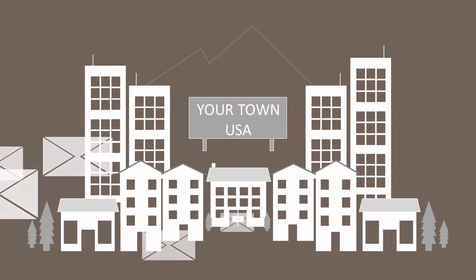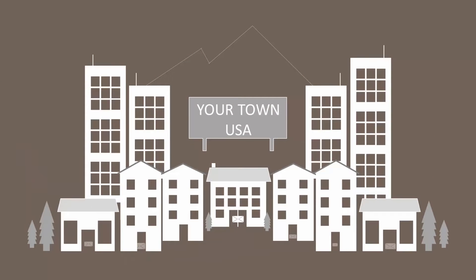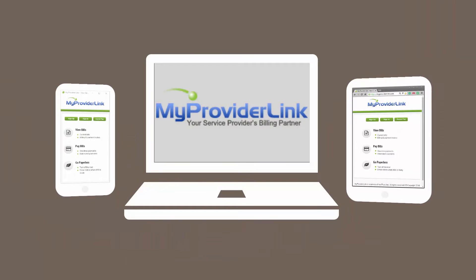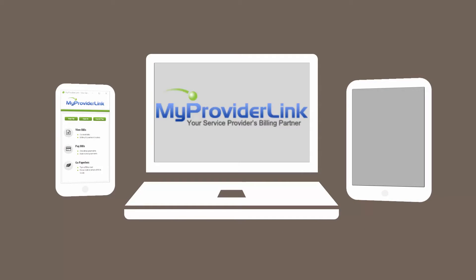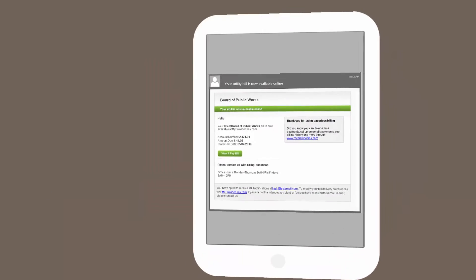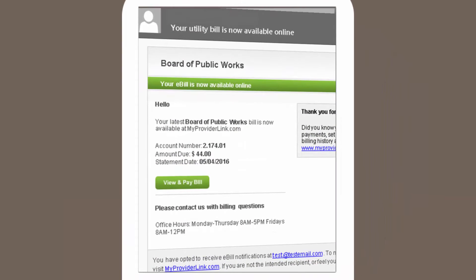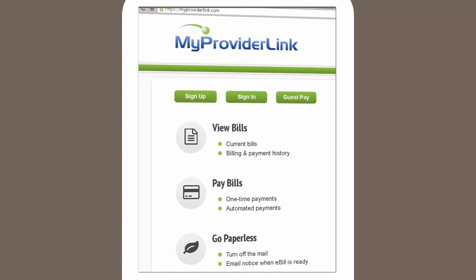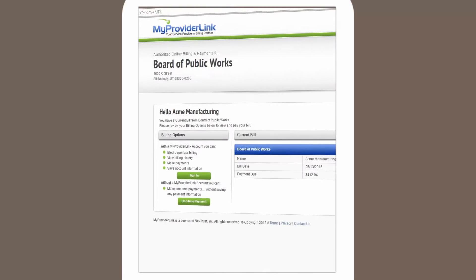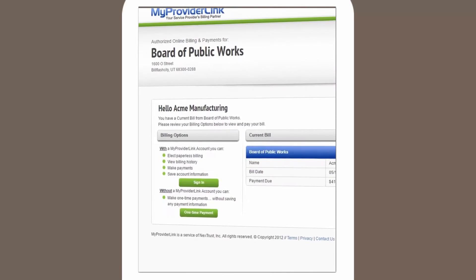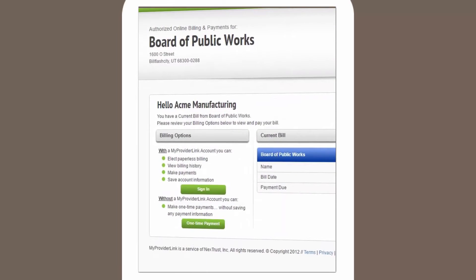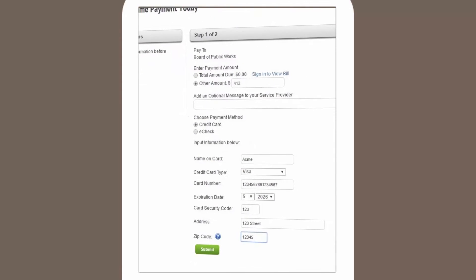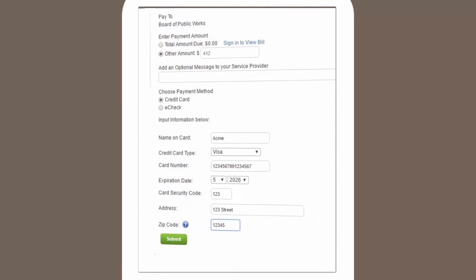Customers can immediately access the easy-to-use online payment portal, myproviderlink.com, right from the e-bill or with a link printed on the paper statement. They can pay as a guest or sign up to manage bills, view previous statements, and reprint receipts all in one place.